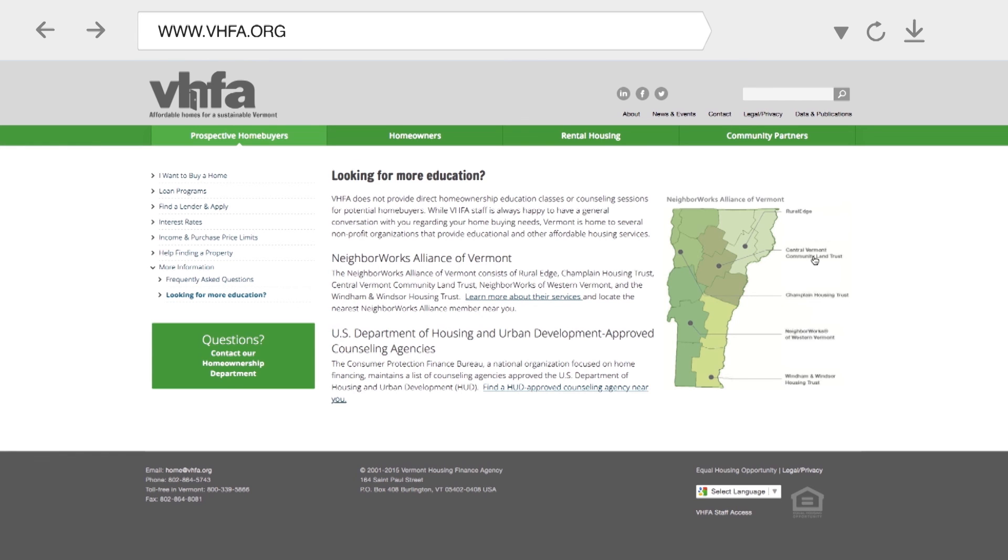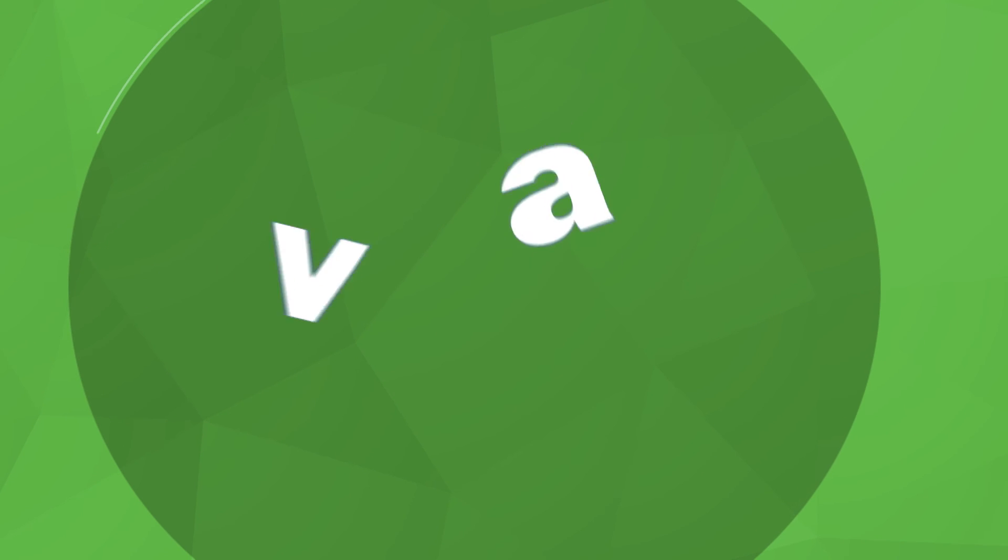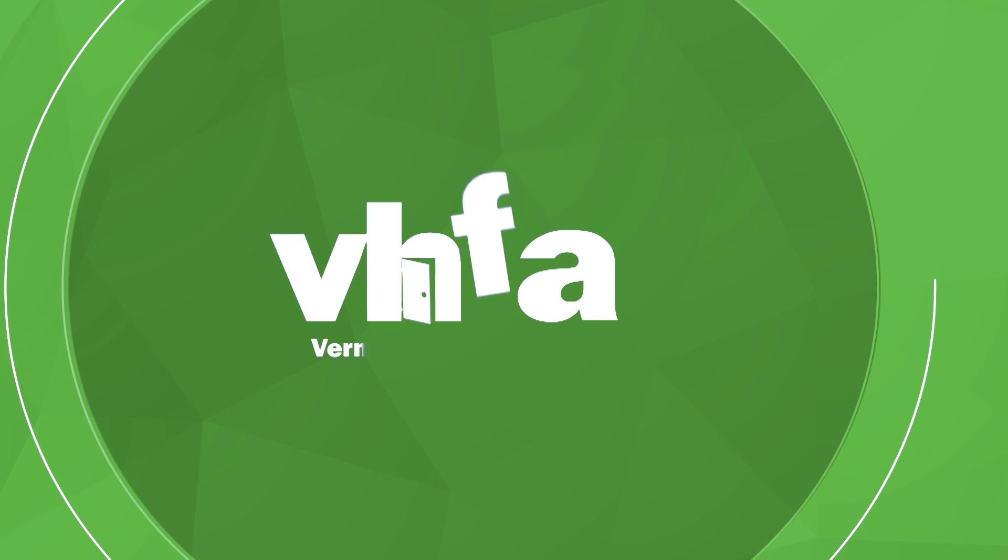Thank you for choosing VHFA. Start now by contacting a participating lender and enjoy your new home.